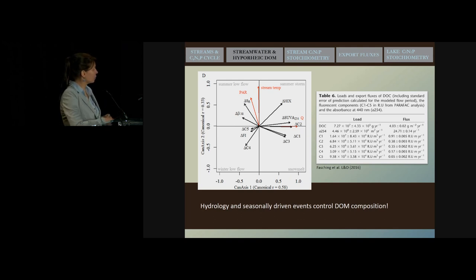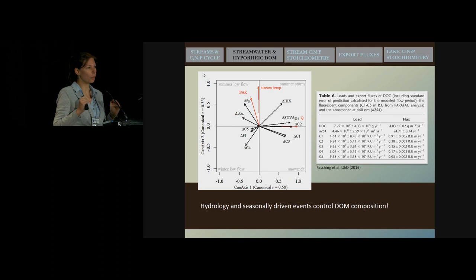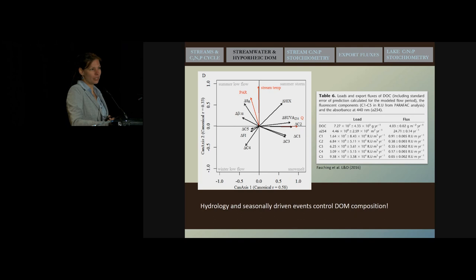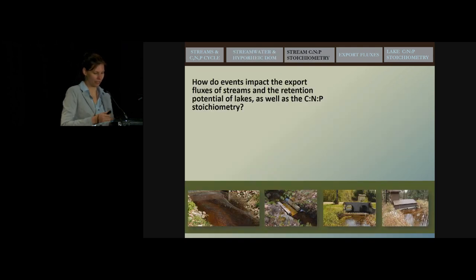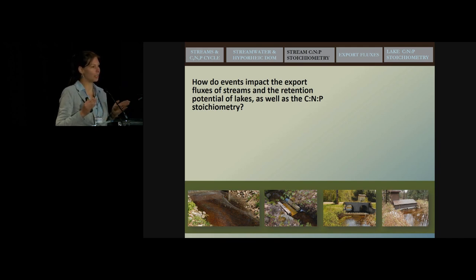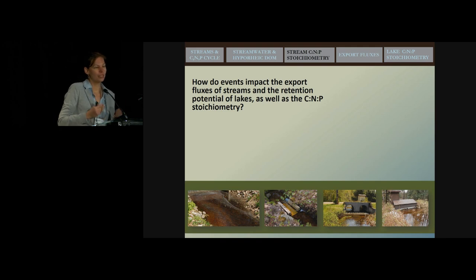Based on this, we were actually able to calculate export fluxes of not only dissolved organic matter but also the individual quality components — how much more humic-like dissolved organic matter was transported downstream and how much more protein-like organic matter was transported downstream. But this raised more questions, which is where I would like to tell you about what I'm currently working on: how does hydrology and season control not only dissolved organic matter export but how does it affect the ratio of carbon and nutrients — not only in streams but also in lakes. This is important because we know that stoichiometry also controls ecosystem metabolism.